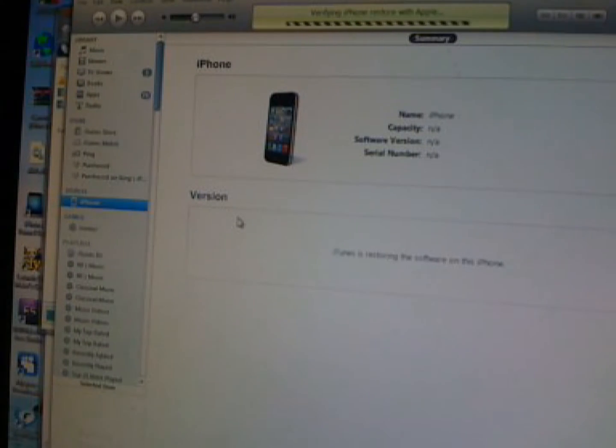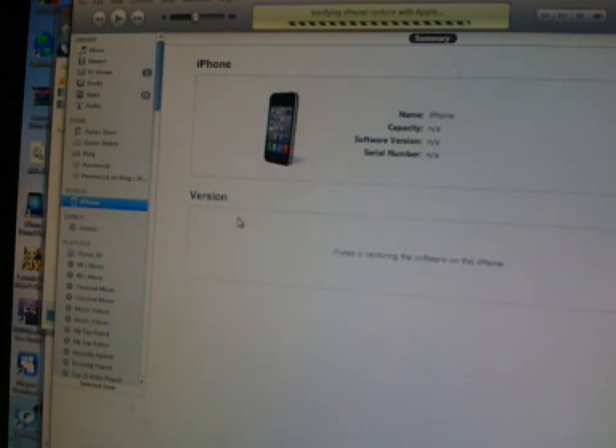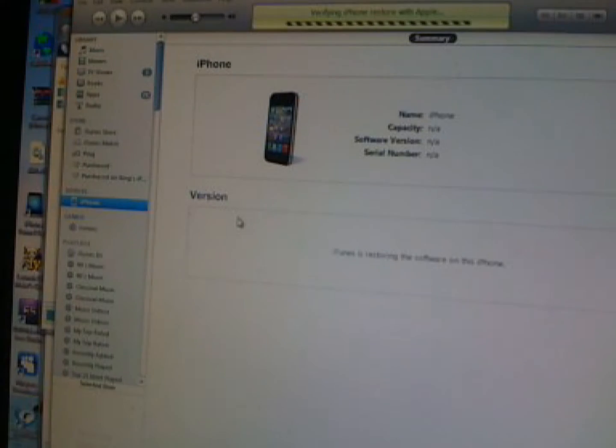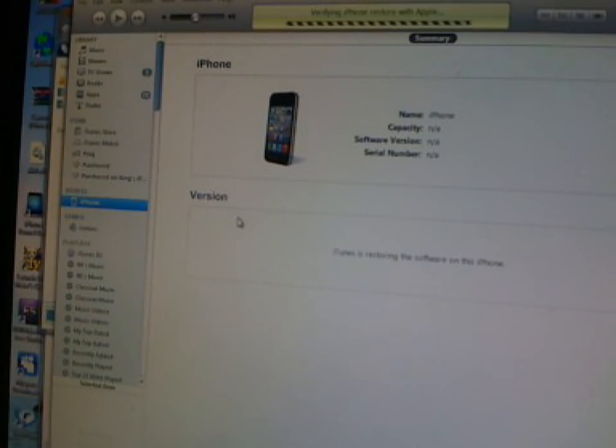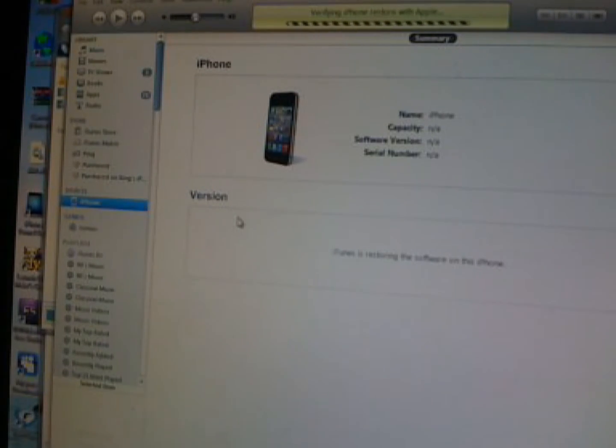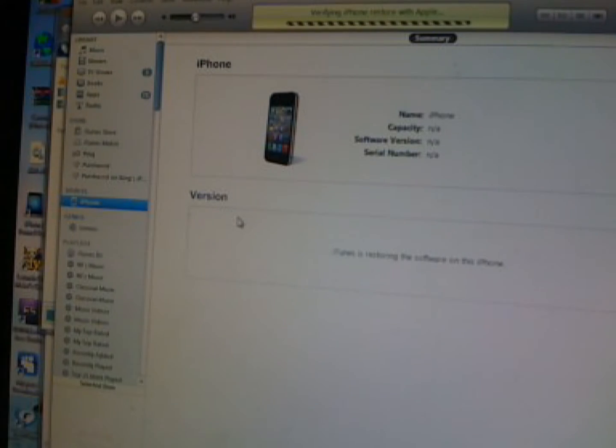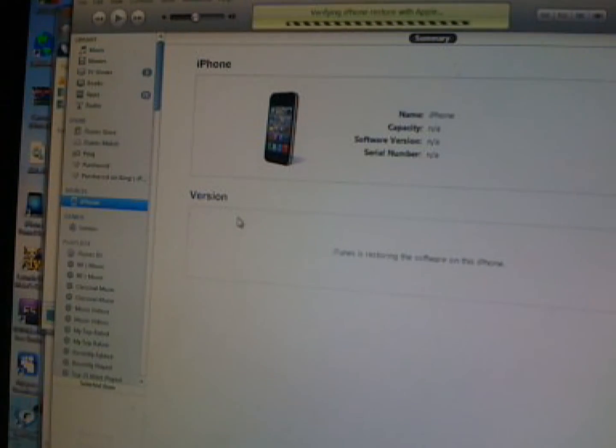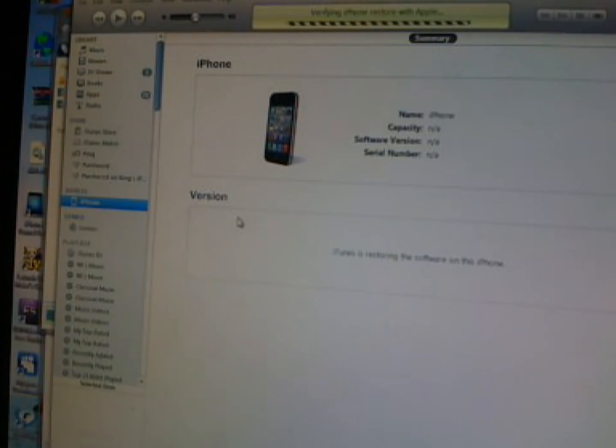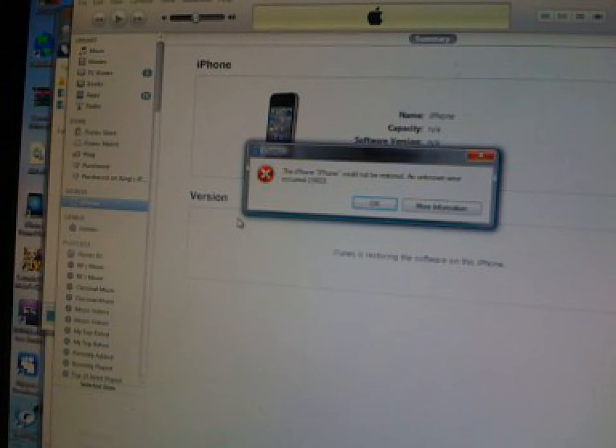Okay, you push your phone in DFU mode, shift-click restore, see that everything is going right, everything is going good, and then all of a sudden, wait for it, bam, you're hit with that error. I'm going to show you how to fix this right now.